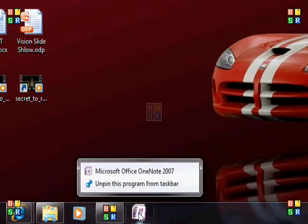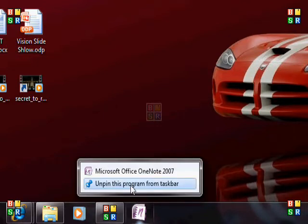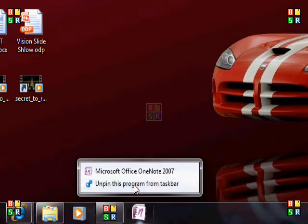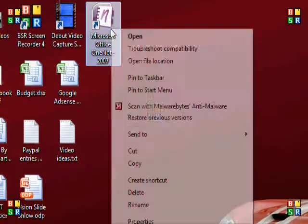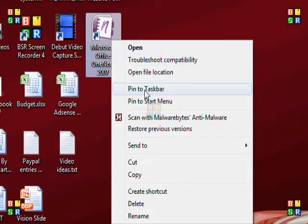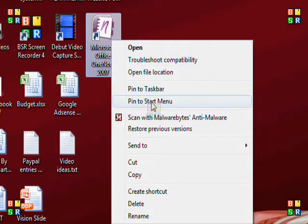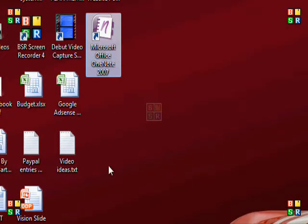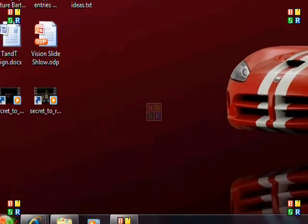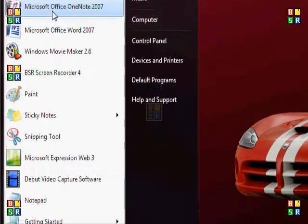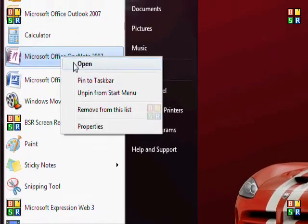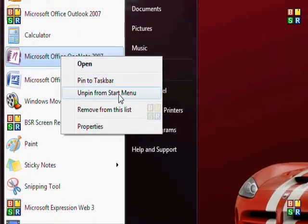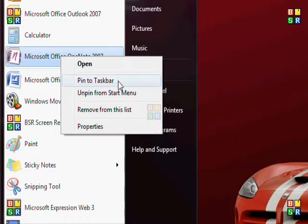If you want to remove it, right click on it and then you can choose to unpin this program from the taskbar. Same thing with the start menu. If you right click on it and choose to pin to the start menu, it'll be up here. And then if you right click on it, you can unpin it from the start menu or you can leave it there and pin it to the taskbar as well.